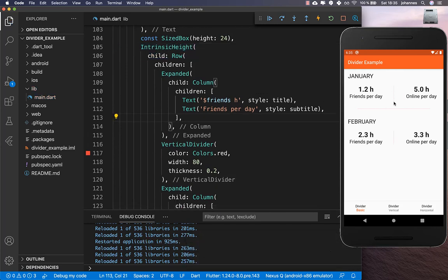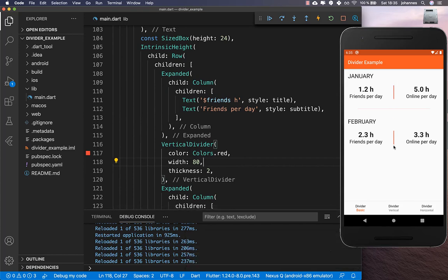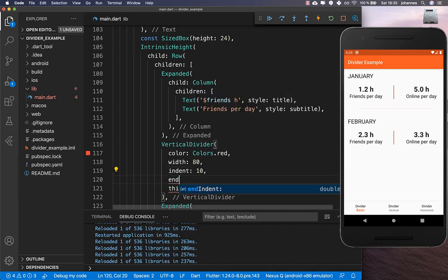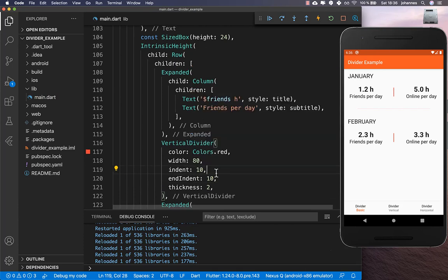After wrapping with IntrinsicHeight and hot reloading, the vertical line appears. You can change the thickness to make it more visible, and you can also set the indent — for example 10 — and the endIndent to 10, giving more space on the top and bottom. That's how you add both horizontal and vertical dividers.